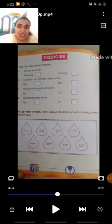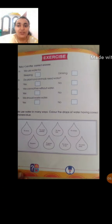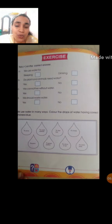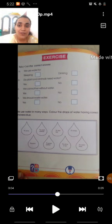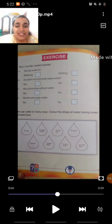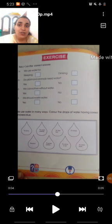See the next question: we use water in many ways. Color the drops of water having the correct answer blue. In the first drop, it says 'to drink.' We use water to drink? Yes. So, we have to color the drop with blue. Then look at the second drop: 'to wash clothes.' We use water to wash clothes? Yes. Color the second drop with blue.